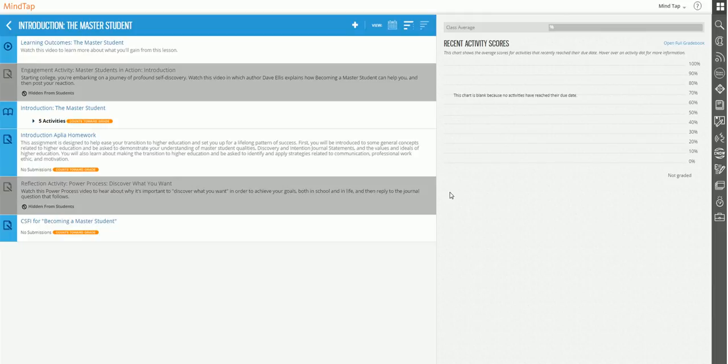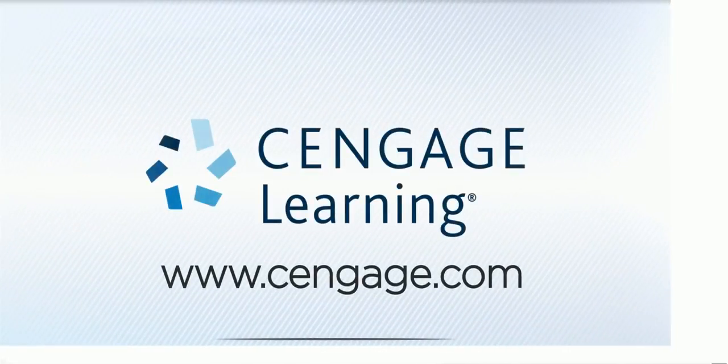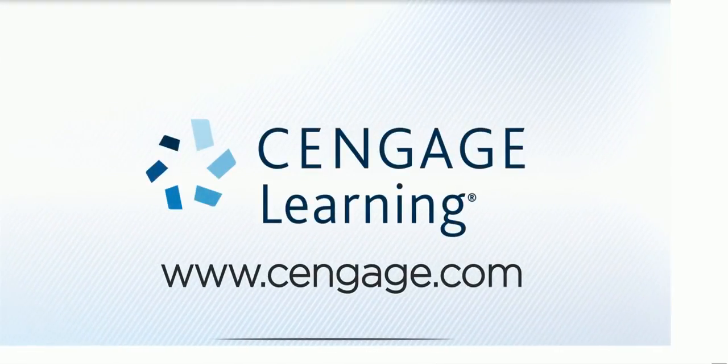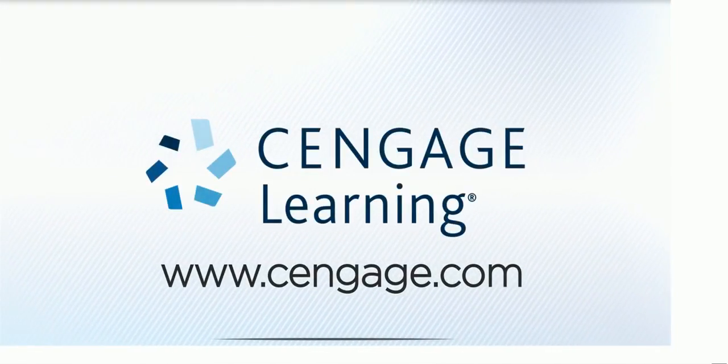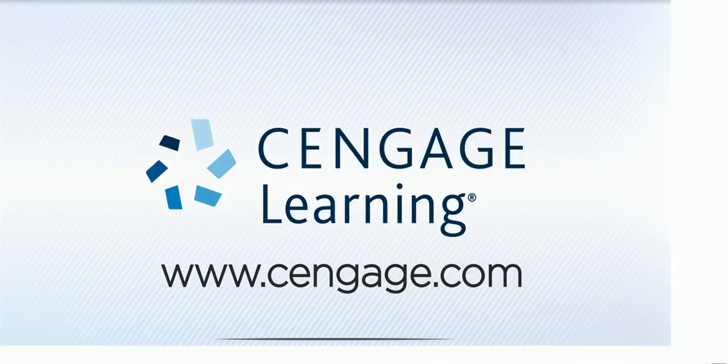So now that we've looked at hiding, unhiding, moving, and reordering, we're going to look at renaming units and items in the next video. So here we go. Thank you.